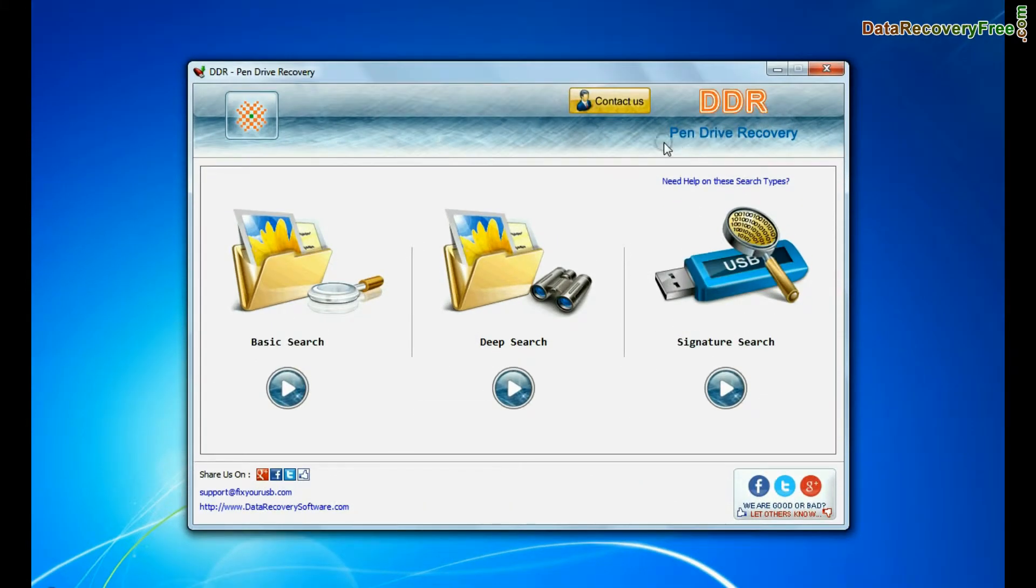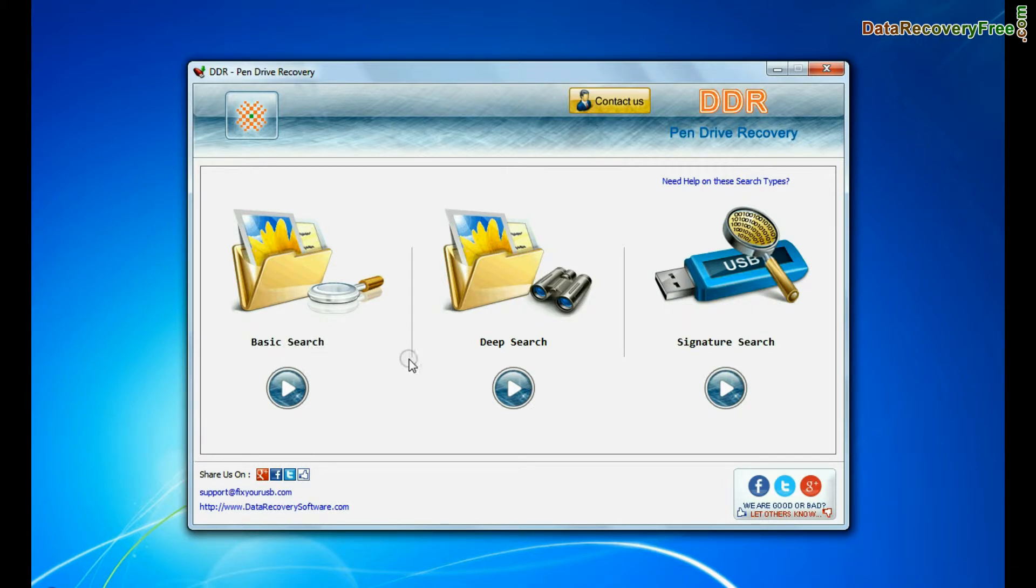Open DDR pen drive recovery software. Software has three recovery modes: Basic search, deep search, and signature search. Choose any one recovery mode and continue.